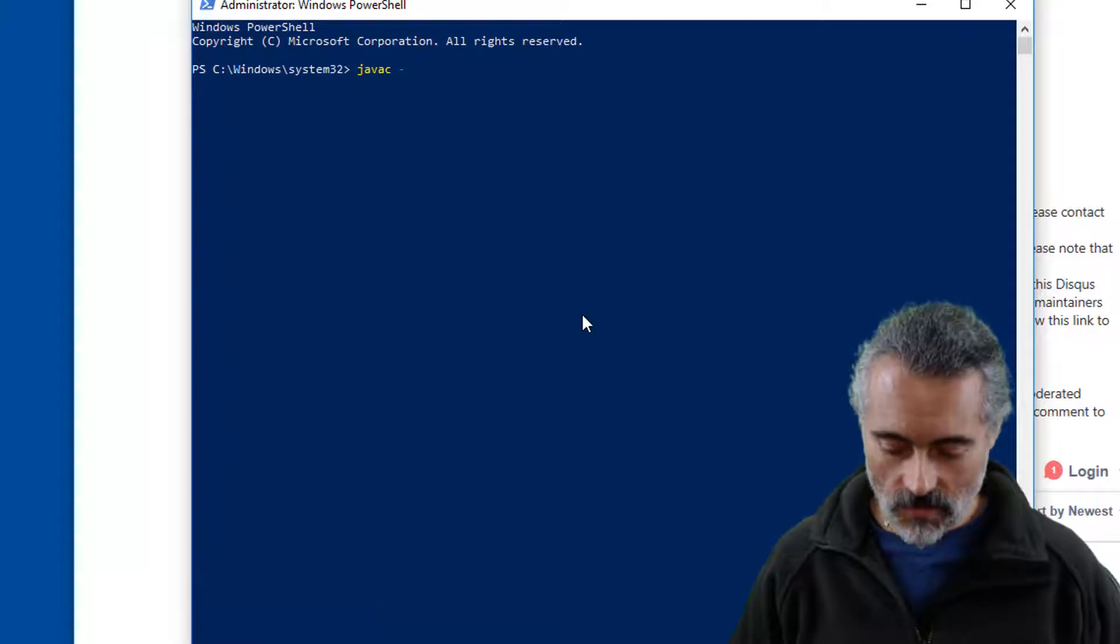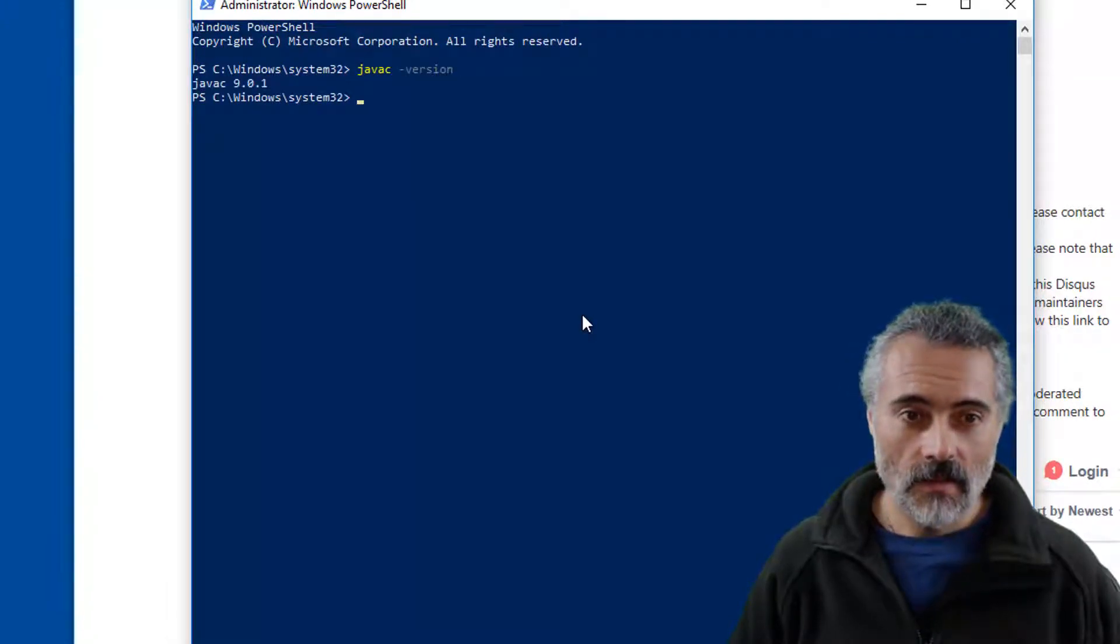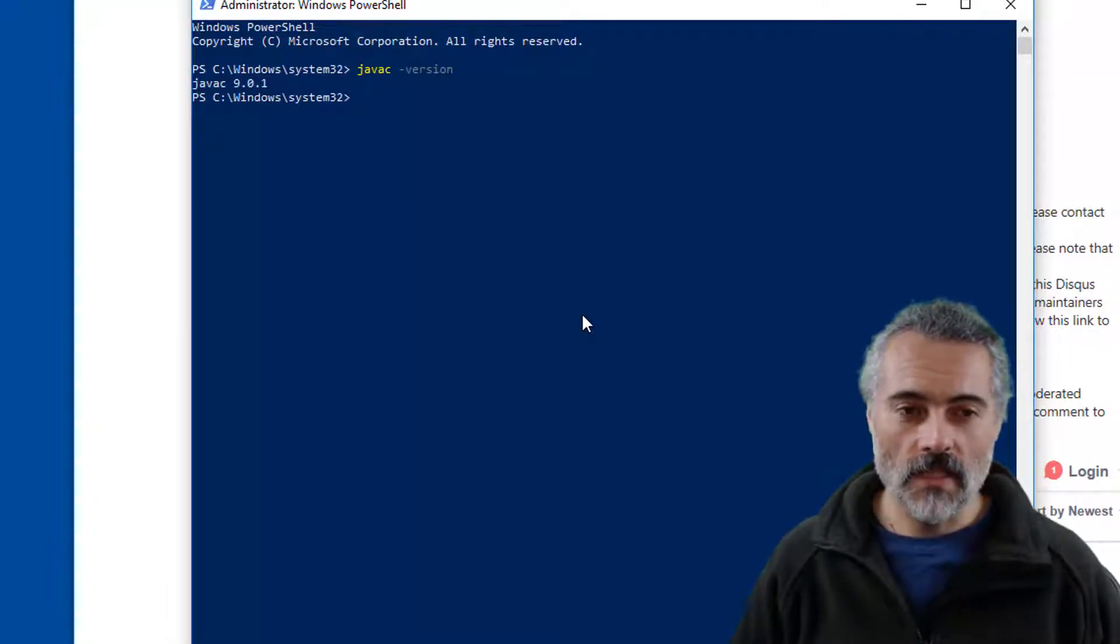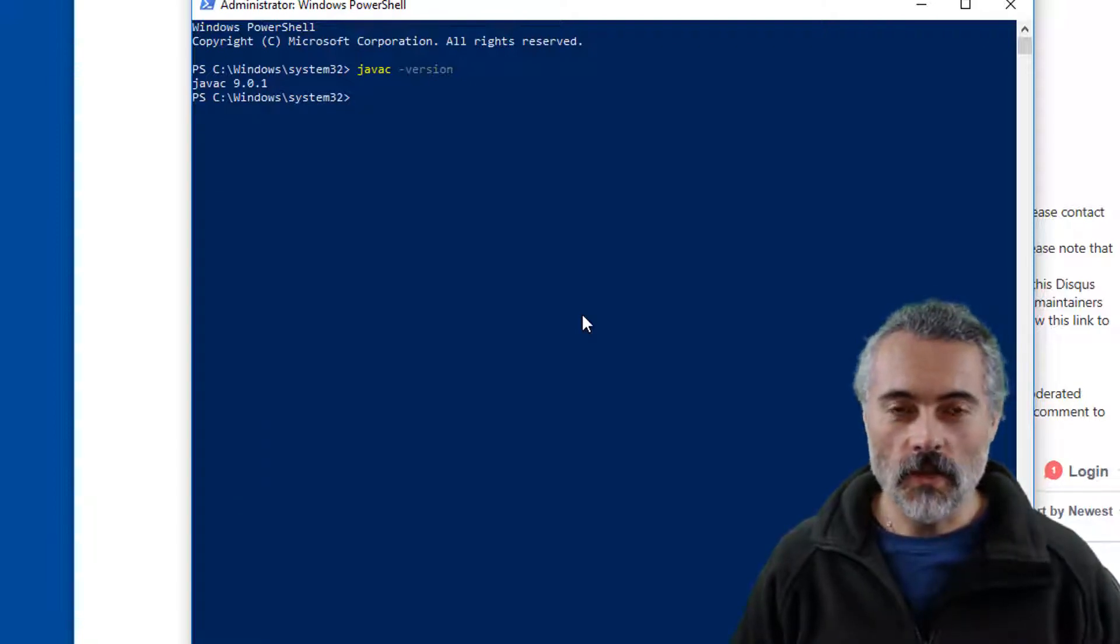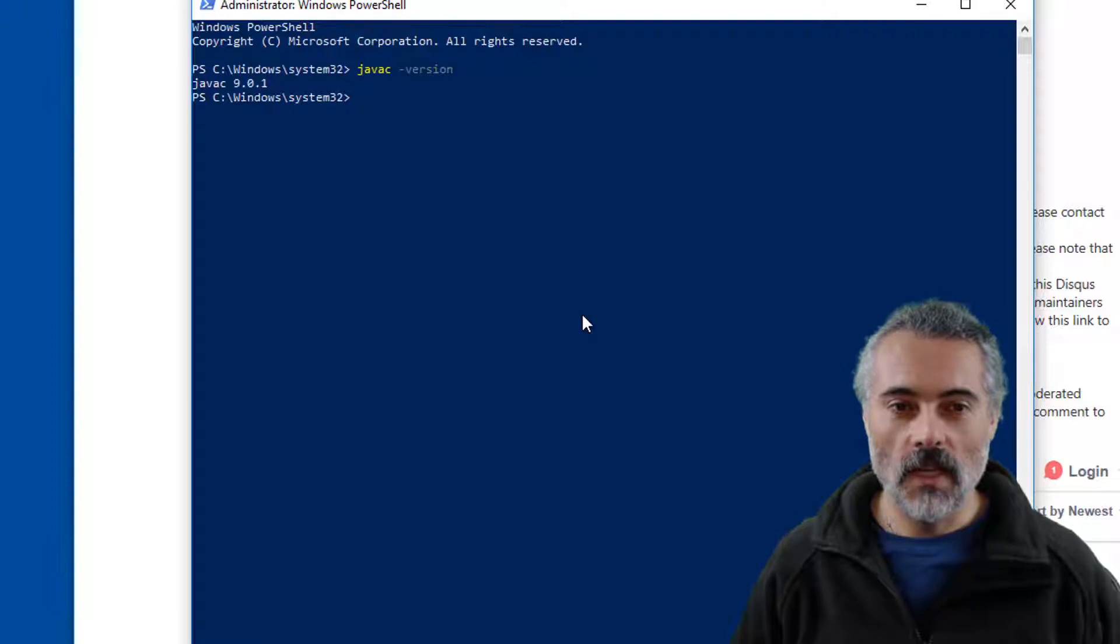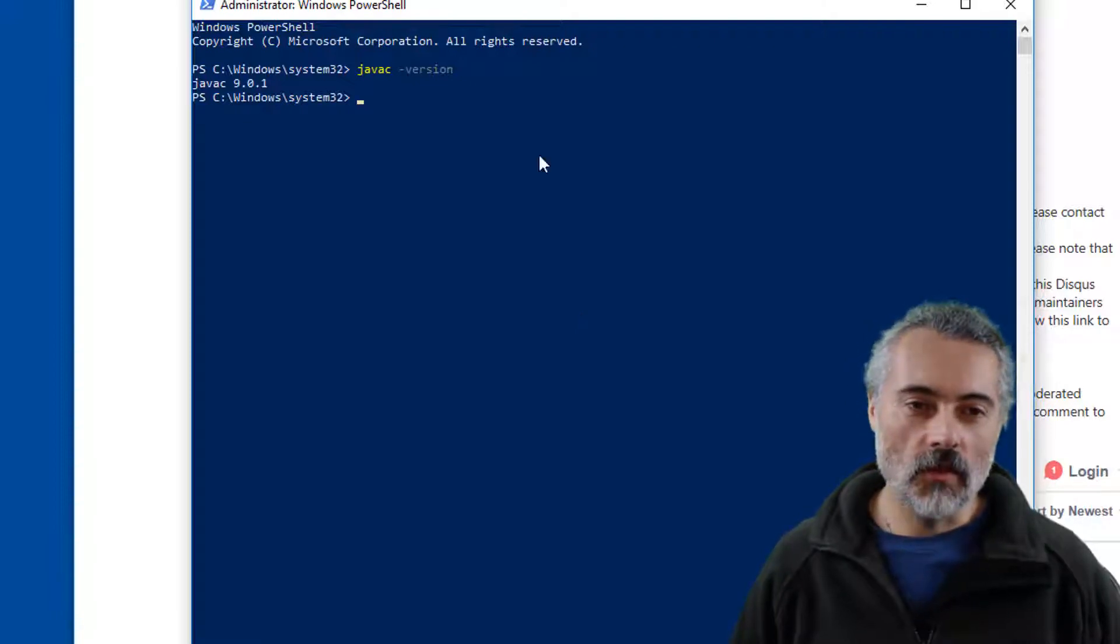Java C minus version. Oh, so it's left the Java 9 version there. So that's good. So even though we installed Java 1.8 as well, it didn't make any difference for command line arguments. So now what I'm going to do